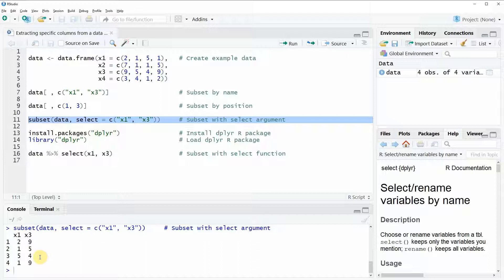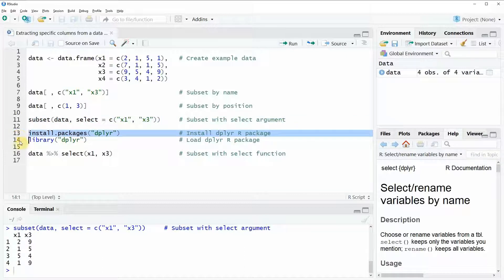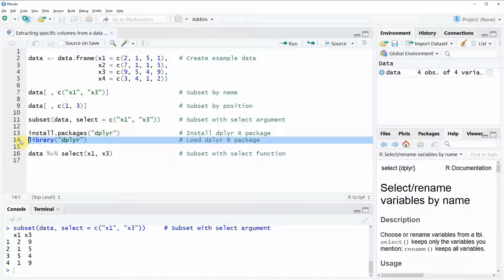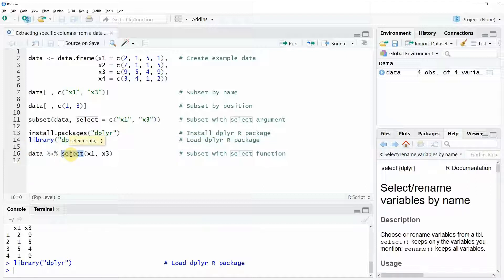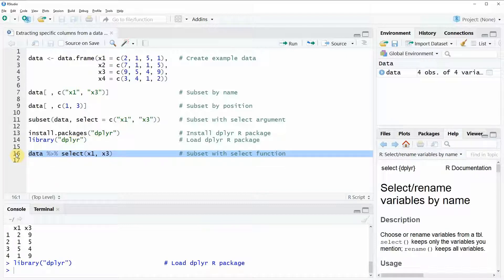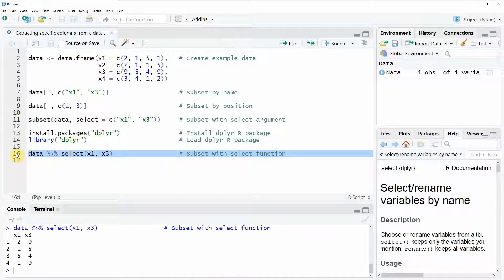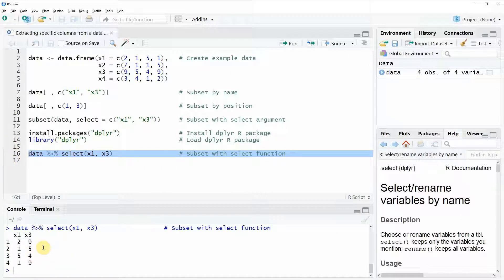In the fourth example that I want to show you we are going to use the dplyr package. The dplyr package is a very powerful package for the manipulation of data frames and we can install and load the package to our RStudio as you can see here in line 13 and 14. I have installed the package already so I'm just running line 14 to load the package. One function of the package is the select function and this function can be used to subset data as you can see here. If we run this line of code then you can see that again the output is the same as in the previous examples so this is another alternative how to subset data in R.